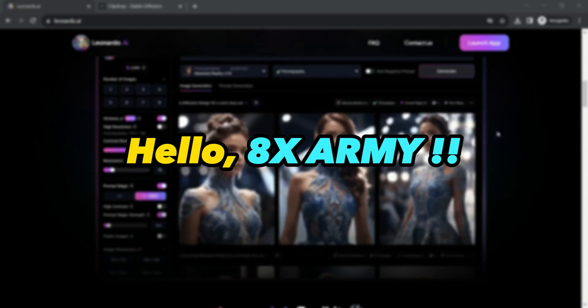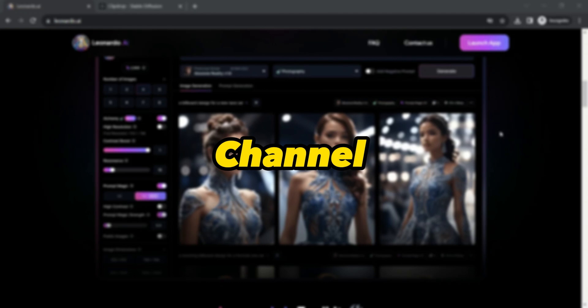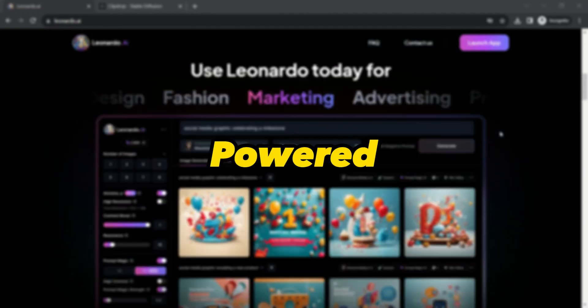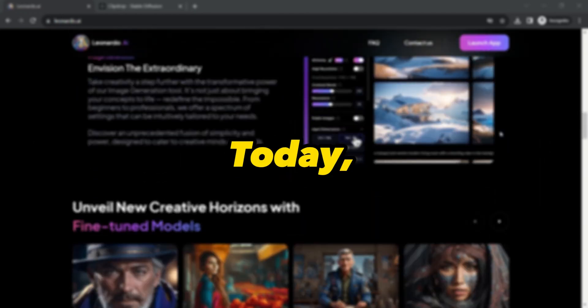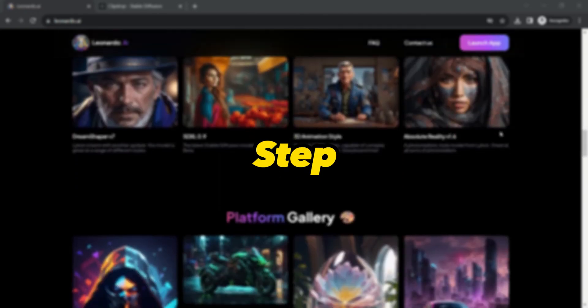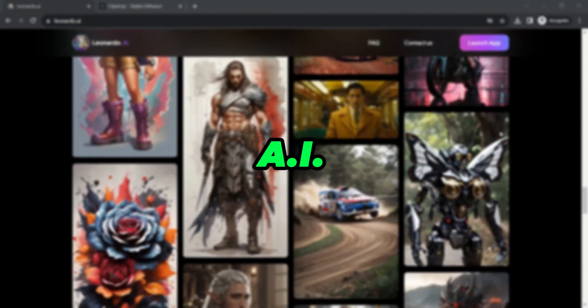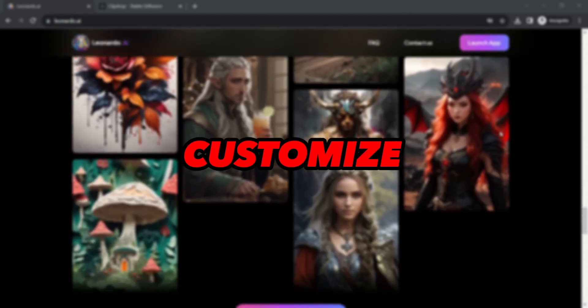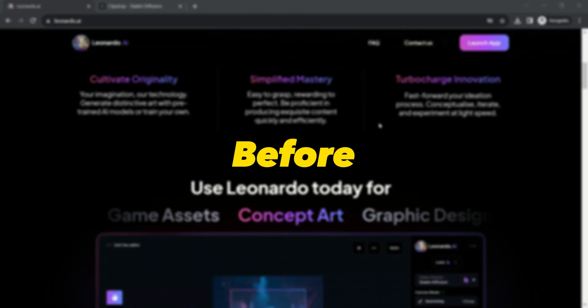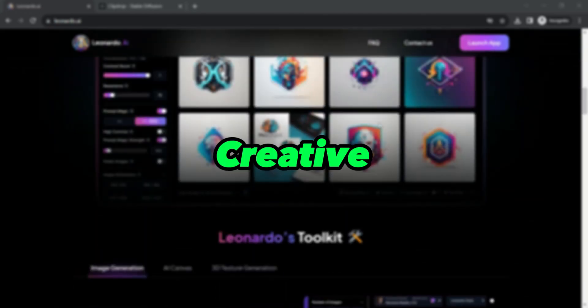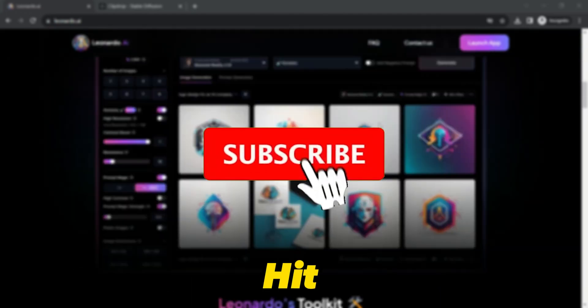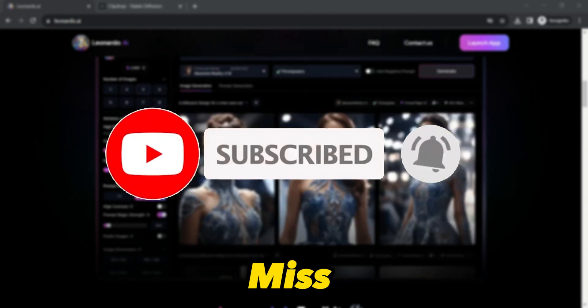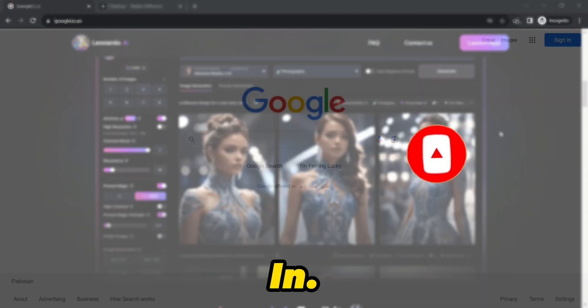Hello 8xArmy! Welcome back to our channel where we are about to dive deep into the mesmerizing world of AI-powered image generation. Today, we are going to show you a step-by-step guide on how to create AI images from a reference image using Leonardo AI. And here's the best part: we are going to customize your image variations like never before. But before we get started, if you are as excited about the creative possibilities as we are, then hit that subscribe button and ring the notification bell so you never miss an update from 8x income. Now let's jump right in!